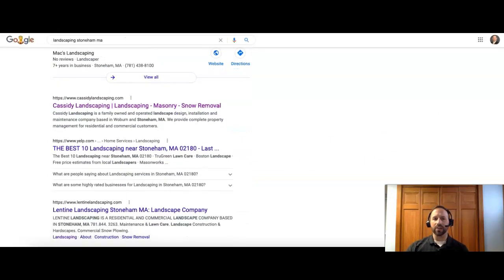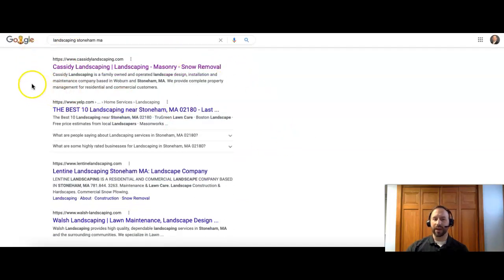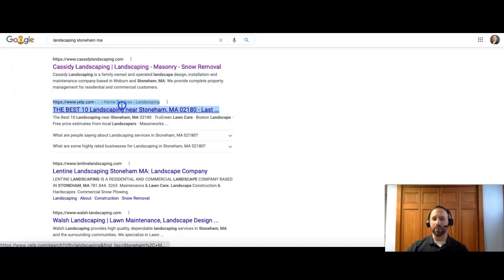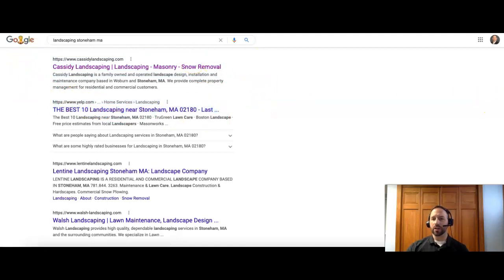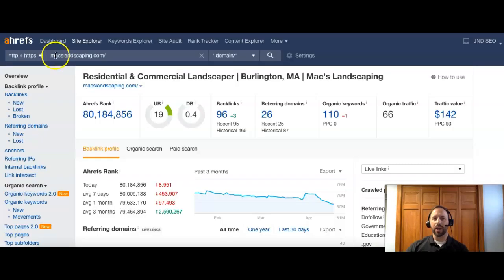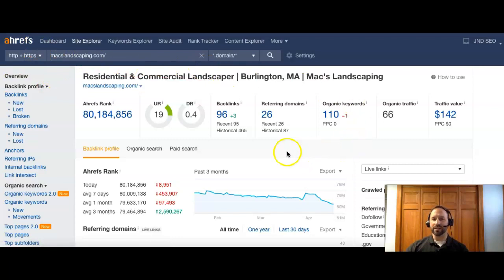And the next thing we'll look at is our actual organic results. And we're looking for backlinks here. So the first thing is an actual company, and you do see Yelp on here as well. What I'm going to do now is I'm going to take your website and plug it into a program we use called Ahrefs.